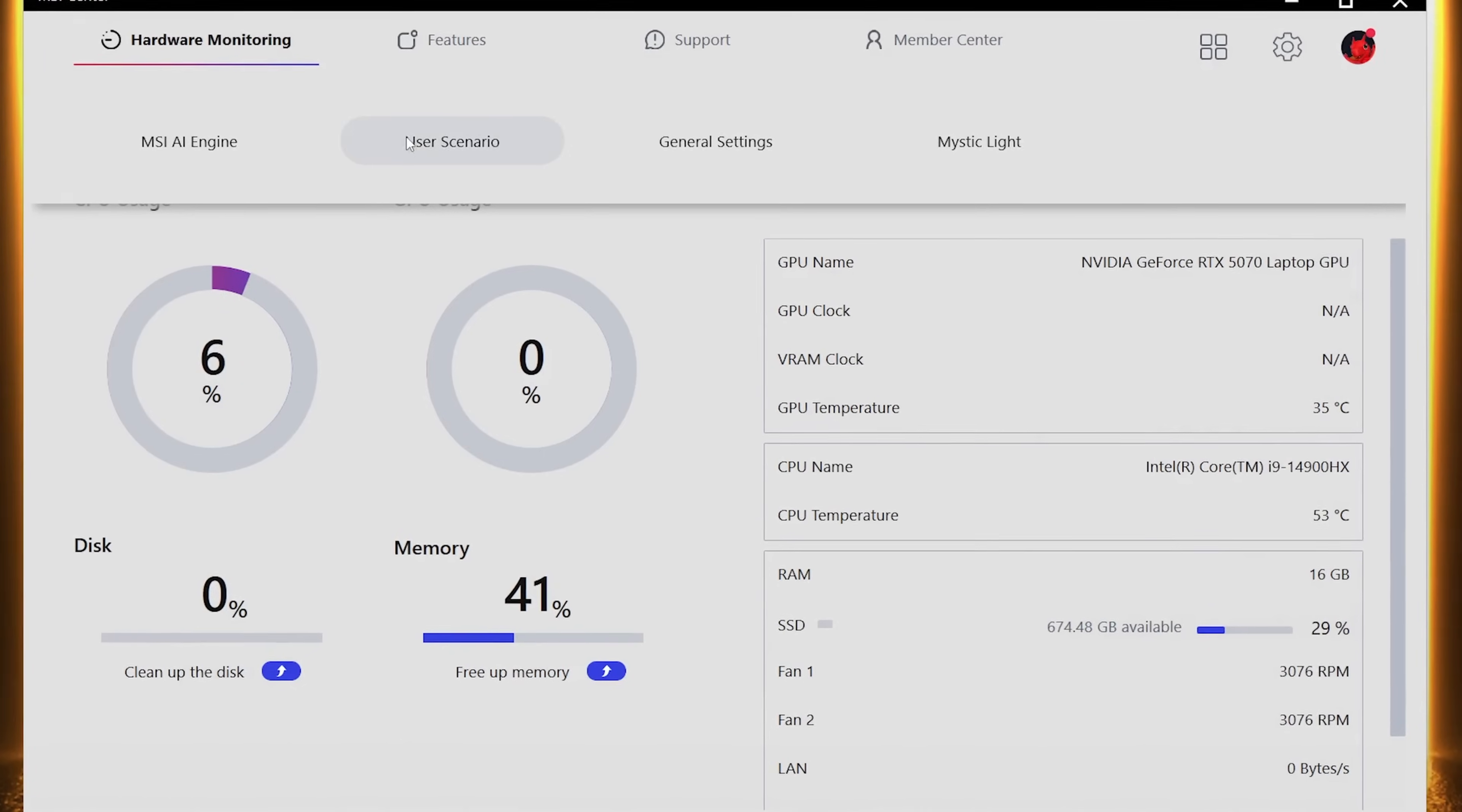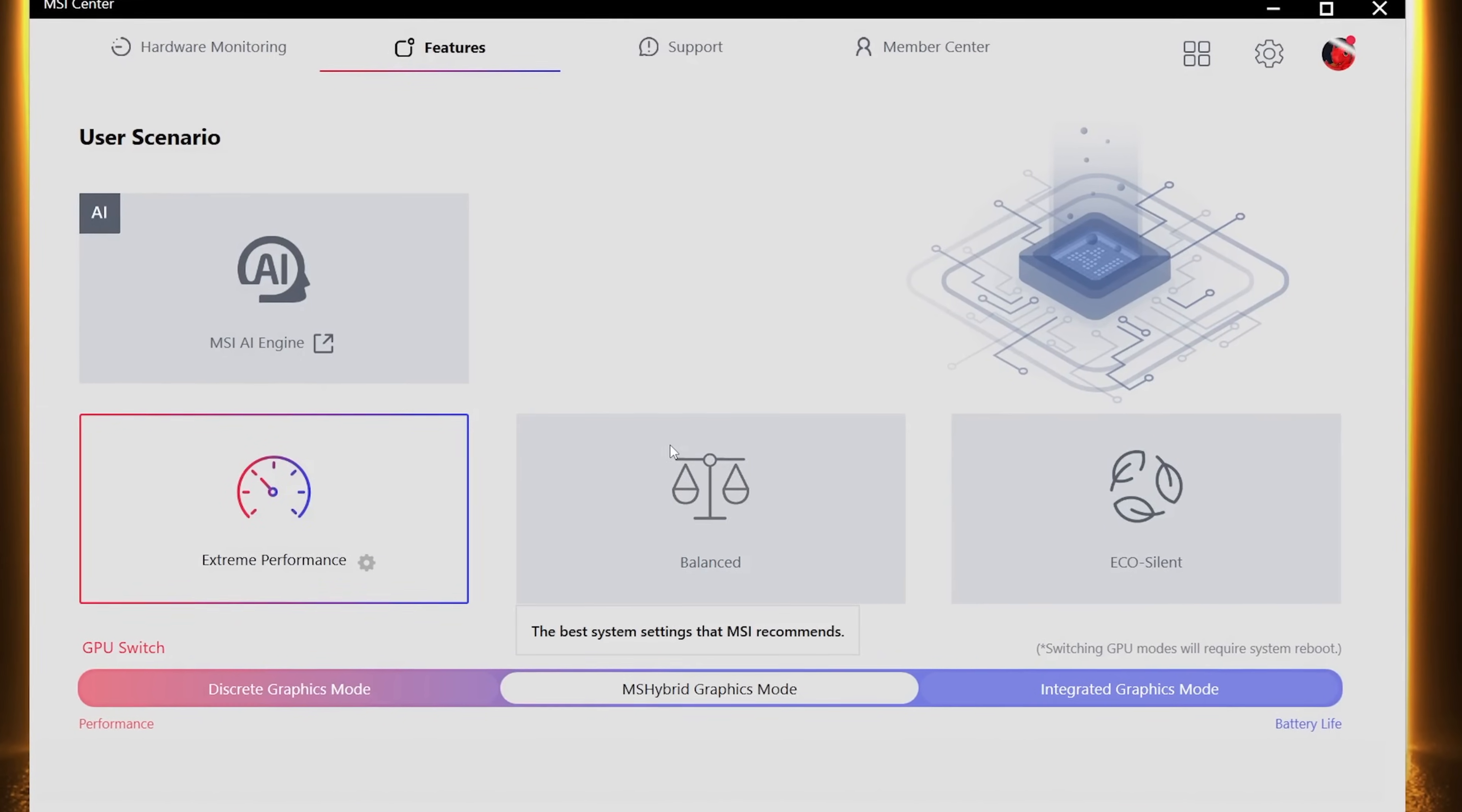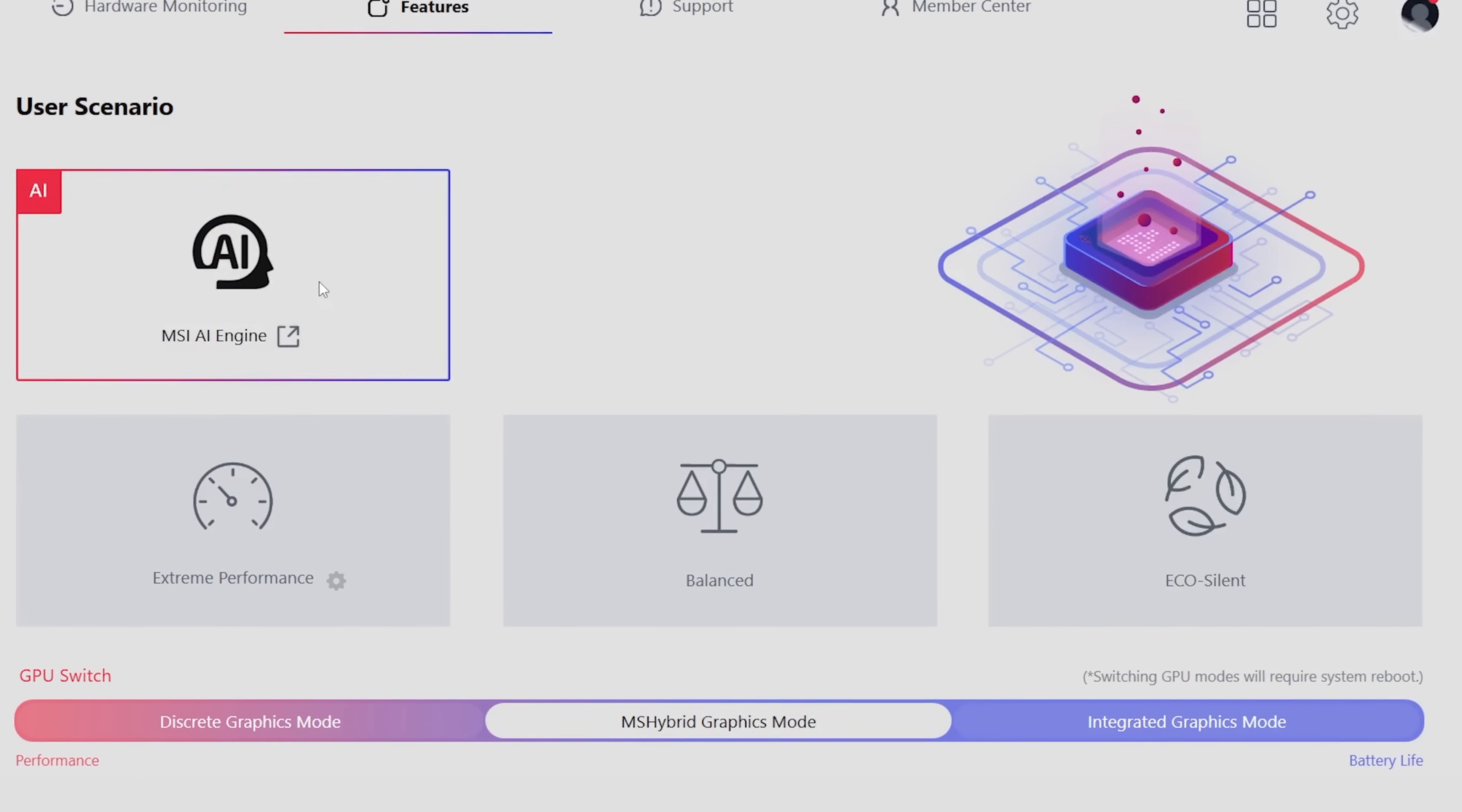You can find the system control functions in MSI Center from performance to keyboard color. To adjust performance, choose from extreme performance mode to echo silent mode. Or just simply select MSI AI Engine and let AI do the rest for you.